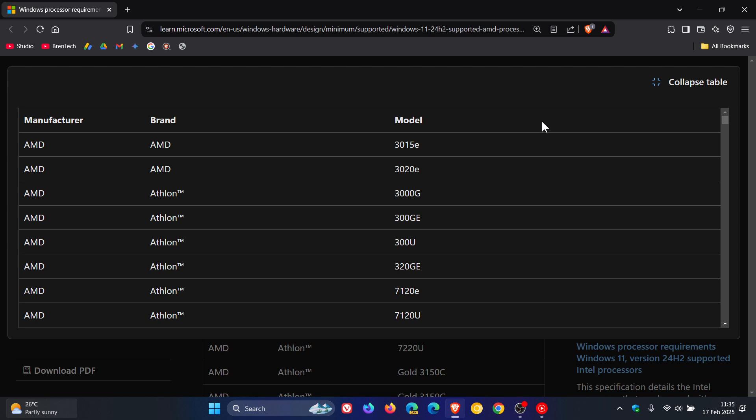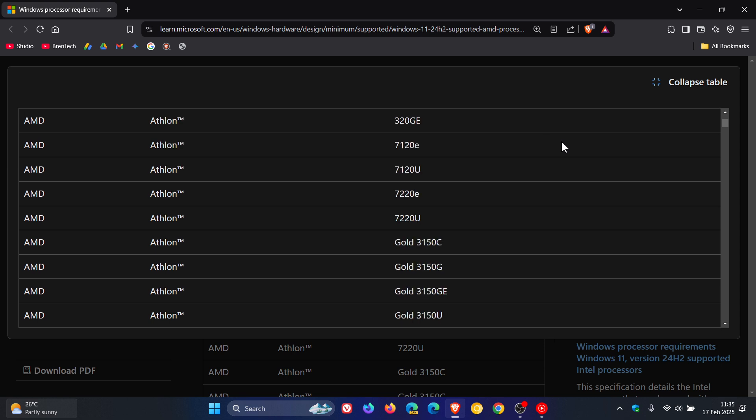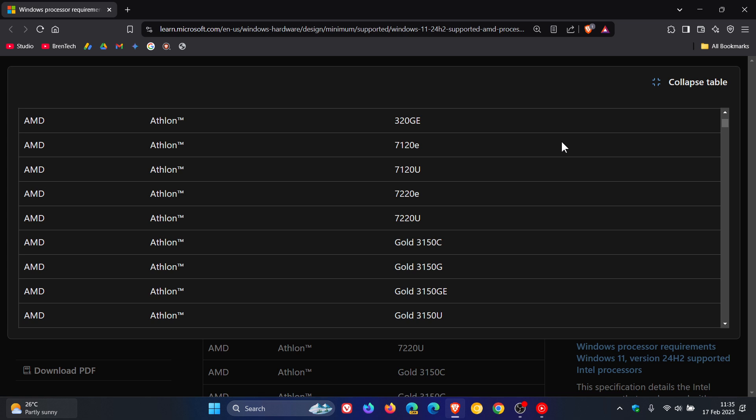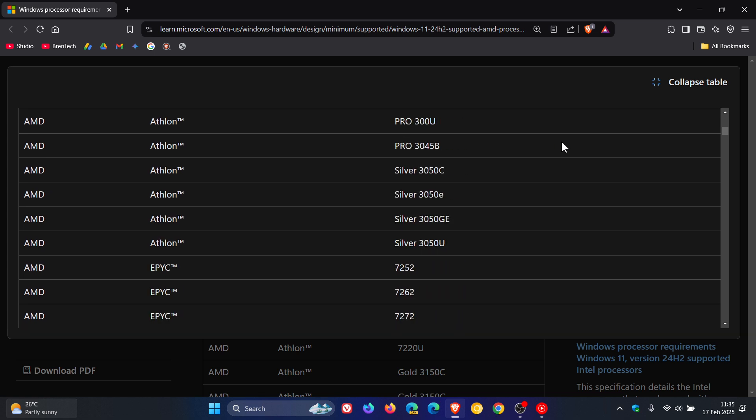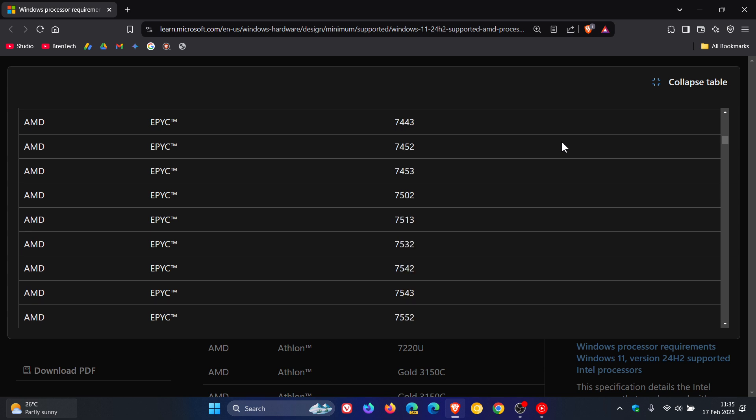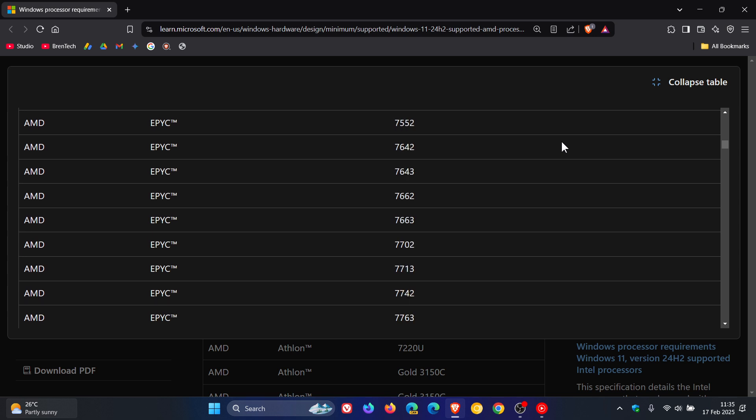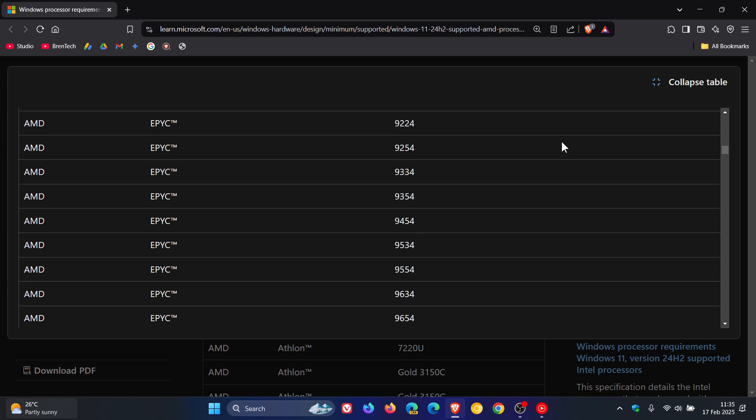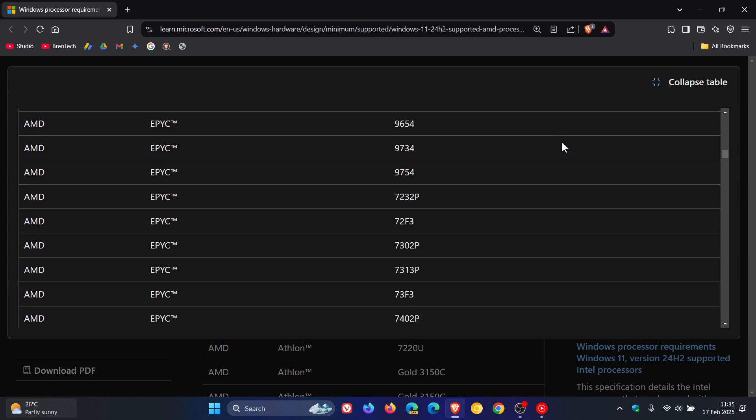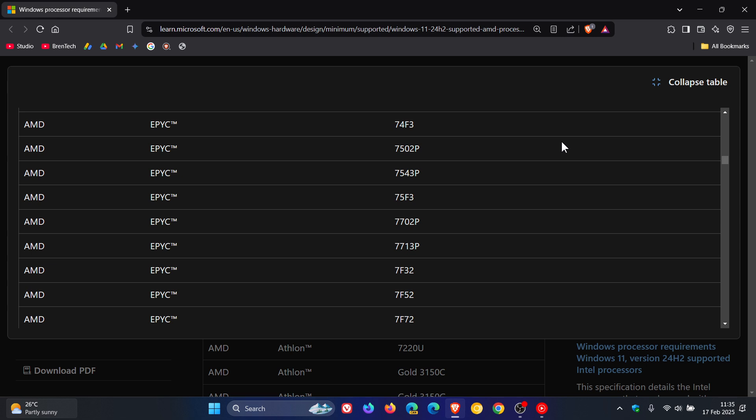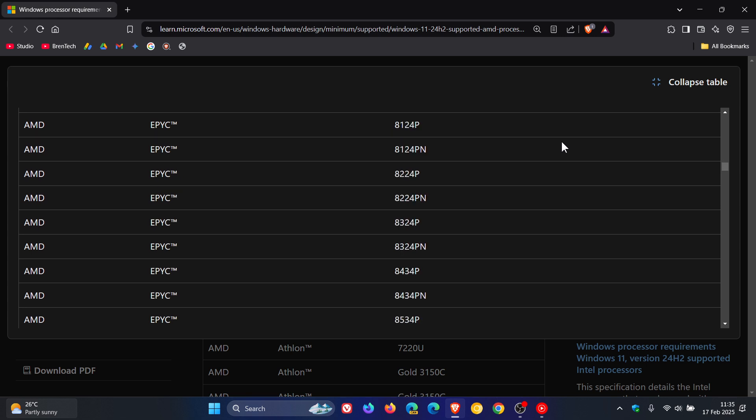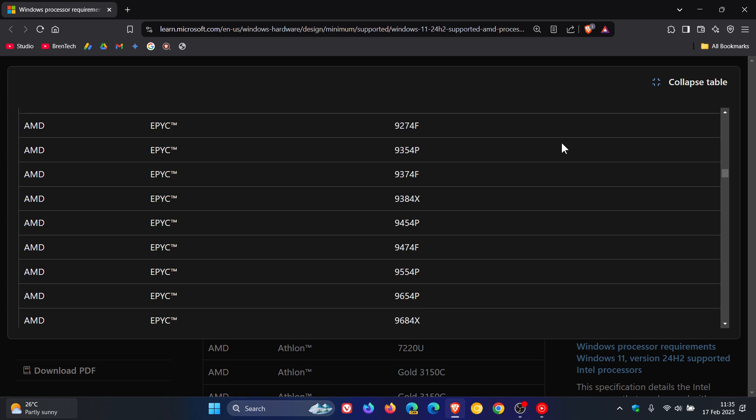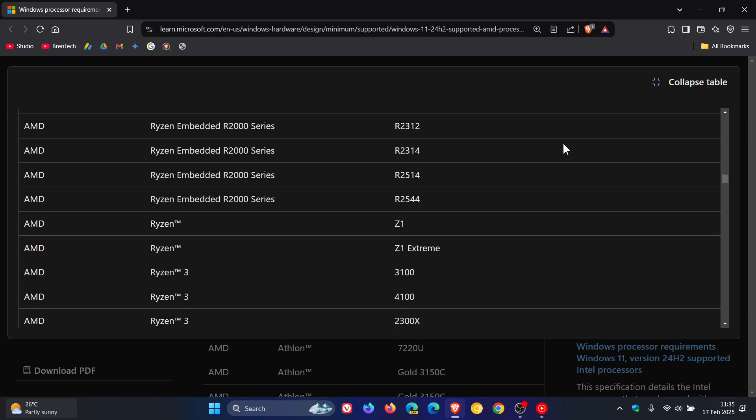While I scroll down through this list, I'll tell you what Microsoft officially says regarding the version 24H2 supported AMD processors. Microsoft says that the processors listed represent the processor models which meet the minimum floor for the supported processor generations and up through the latest processors at the time of publication. These processors meet the design principles around security, reliability, and the minimum system requirements for Windows 11.